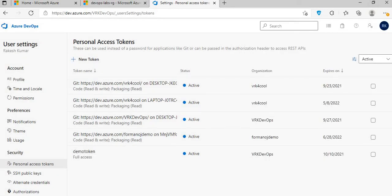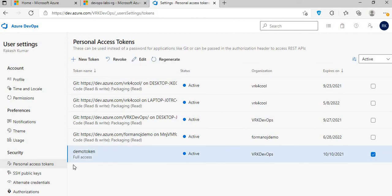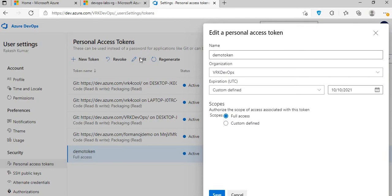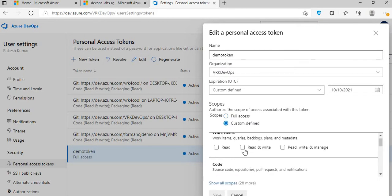As you can see, the token name is now appearing here. Once created, if you come back and select it, you have these options: edit, regenerate, and revoke. Revoke is like a delete — once you no longer want to use the token for any purpose, you can revoke it. With the edit option, you can change the access level — for example, switch from full access to a custom access.